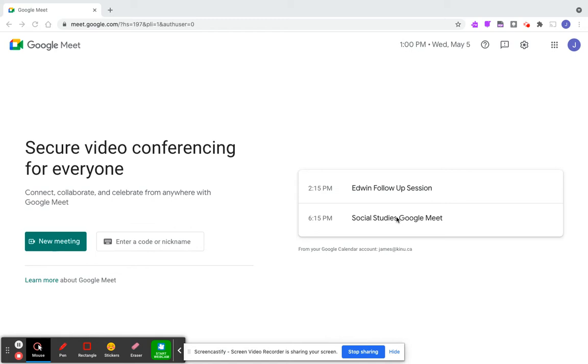The person that creates the Google Meet has host controls, and unlike Zoom, they cannot be transferred to somebody else. That's one thing worth noting.